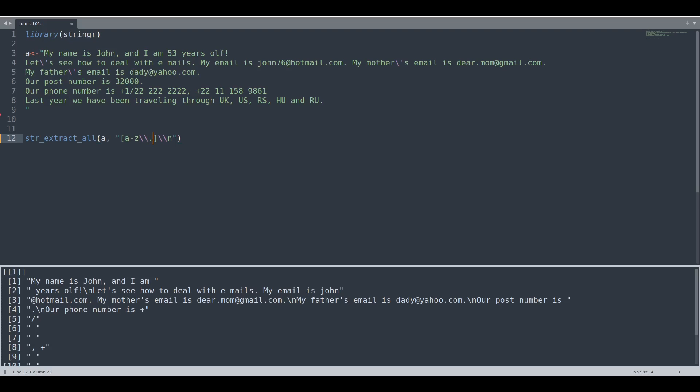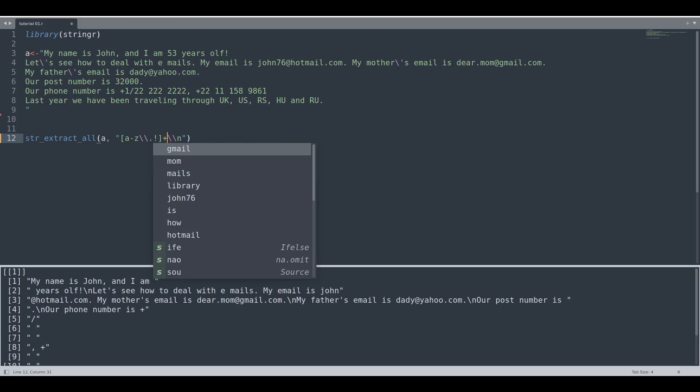Because dot actually means any character. And if we like the actual dot to deal with, we would have to provide these two backslashes in front. So now we are going to ask for all letters plus dot. And is there anything else? Yes, there is one exclamation mark, and we have to select multiple of these symbols.